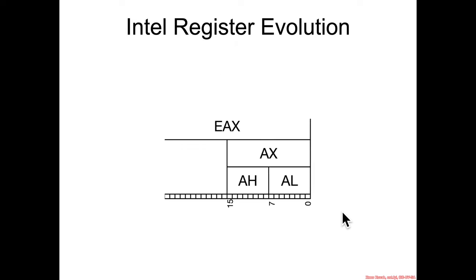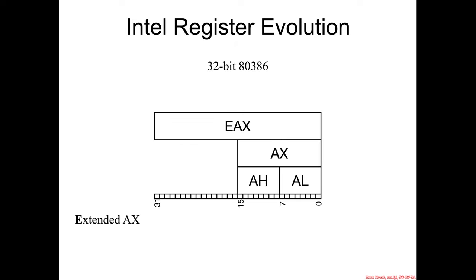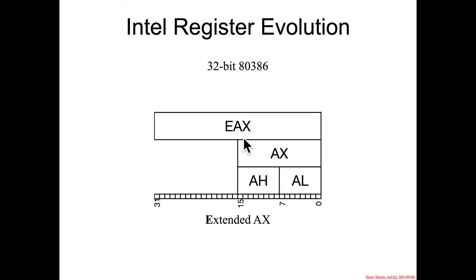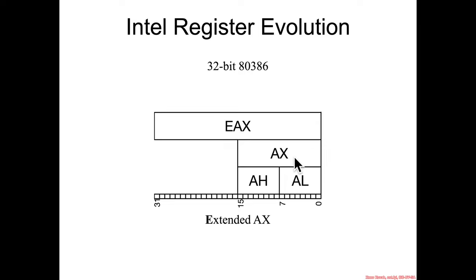When they then further extended that to the 32-bit 80386, you had extended AX, or extended A extended. In the 32-bit architecture, you could have 32-bits at a time in EAX, or you could still access the 16-bit register AX or the A high or A low. The assembly instructions could still access these sub-registers.